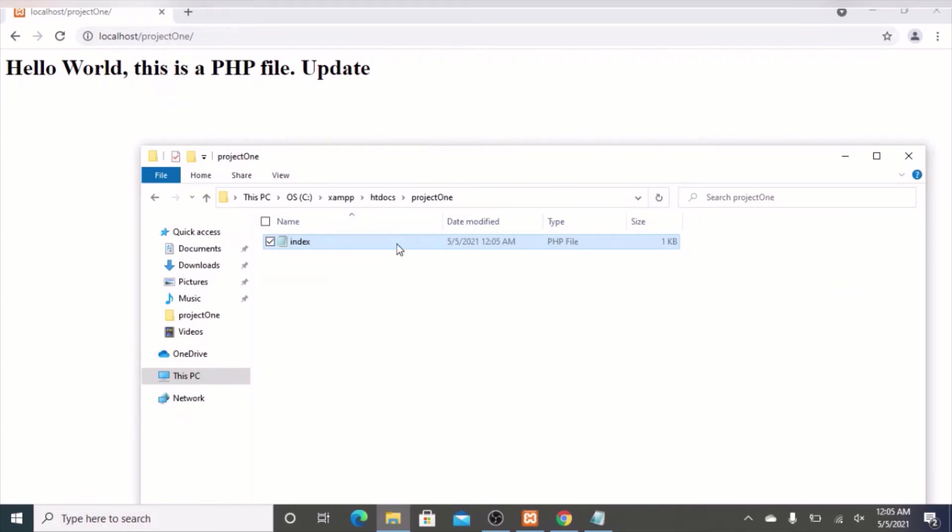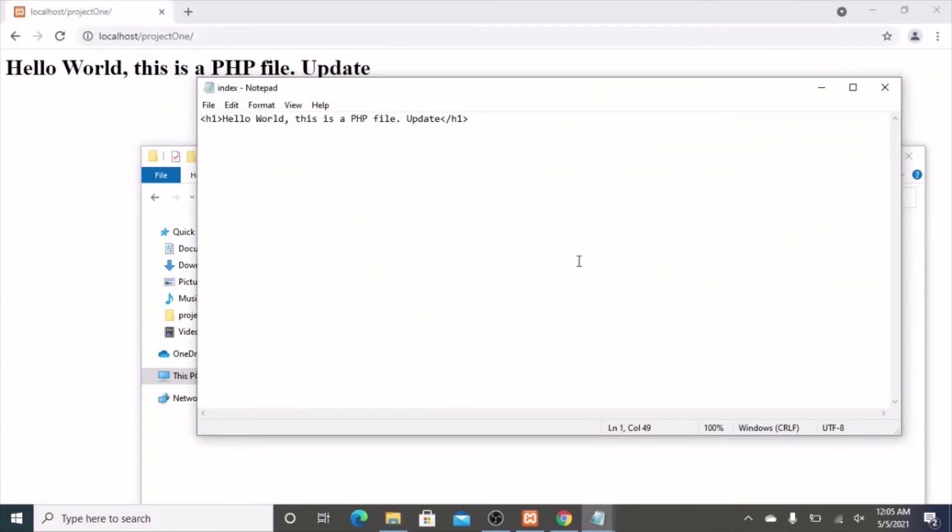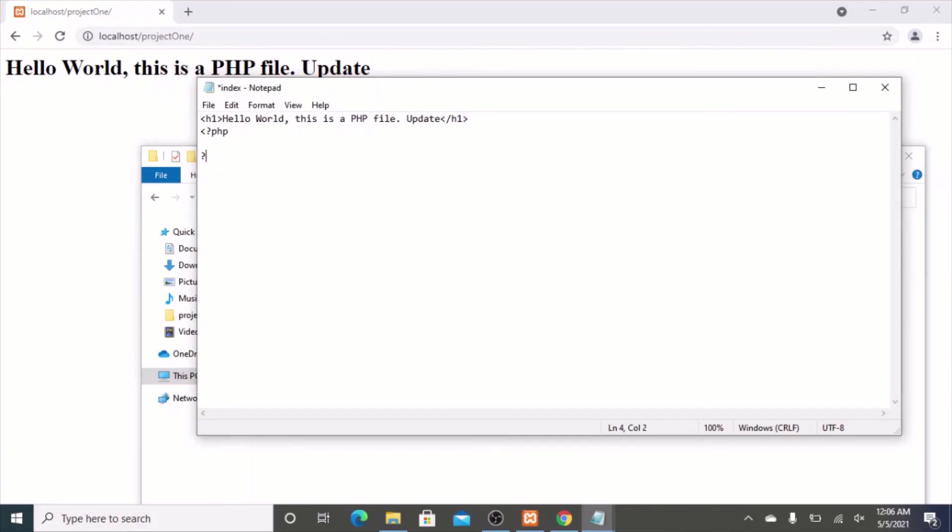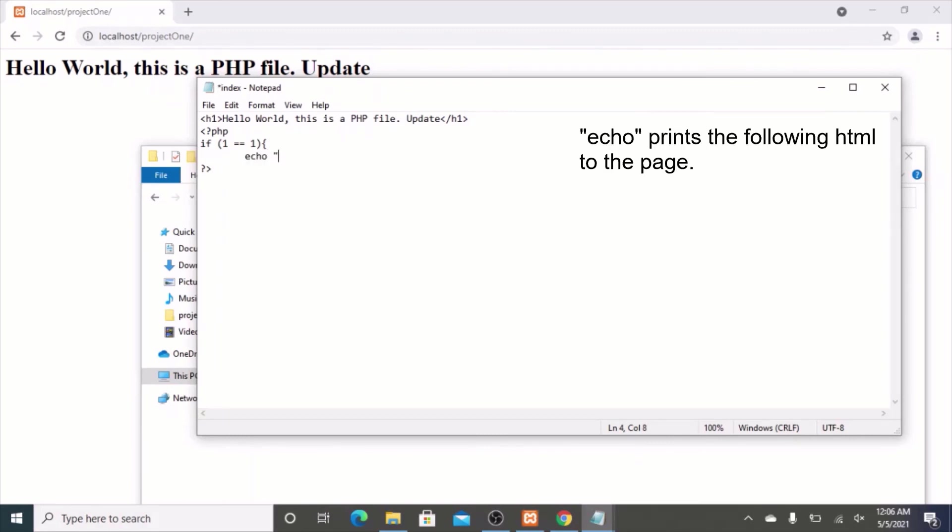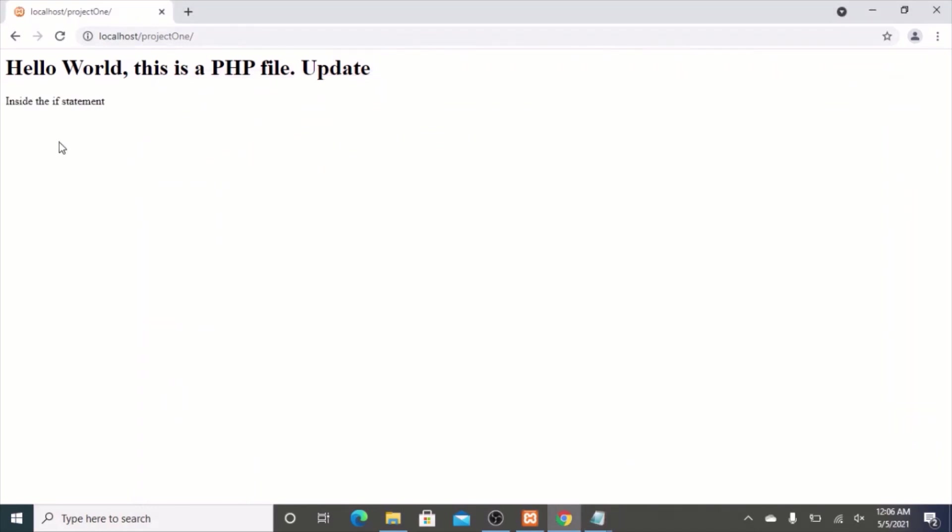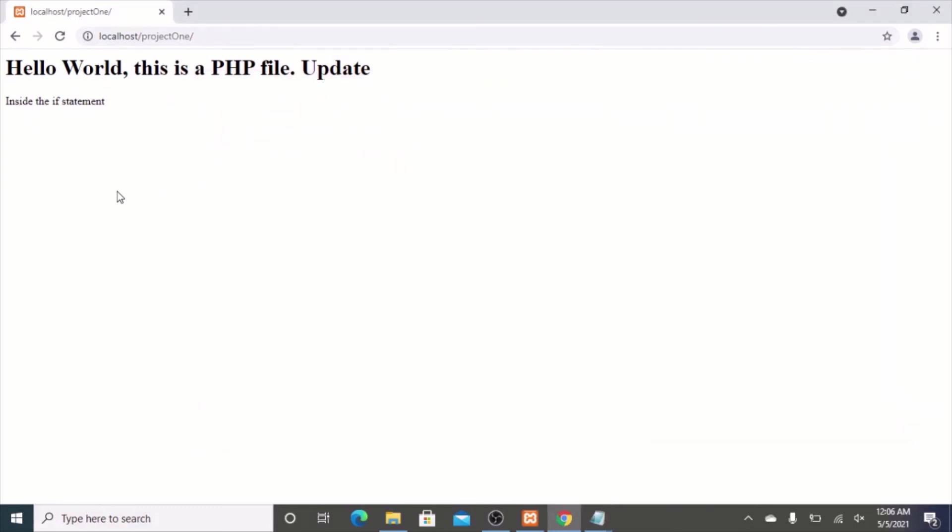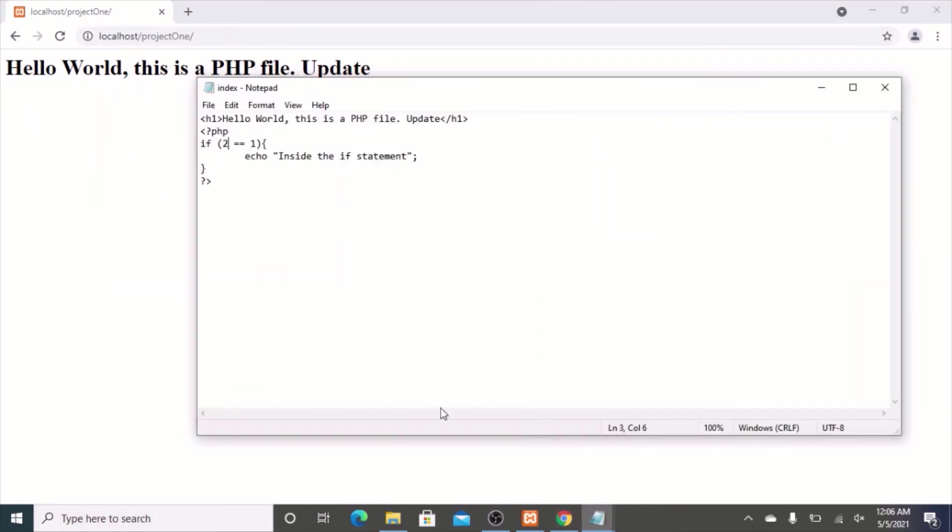Now, the good thing with PHP is you can do much more than just a static HTML file. You can create logic and dynamic sites. Let's have a very simple one. Let's create some PHP. In order to do that, you want to have an opening bracket with this less than symbol, question mark, PHP. And you also want a closing bracket, which is question mark, closing angle bracket. Inside of that, you want to add some PHP code. Let's do if 1 equals 1, echo inside the if statement. Let's refresh. There you go, inside the if statement. Now, if you change this to if 2 equals 1, now it should not print that. There you go. It does not do that.